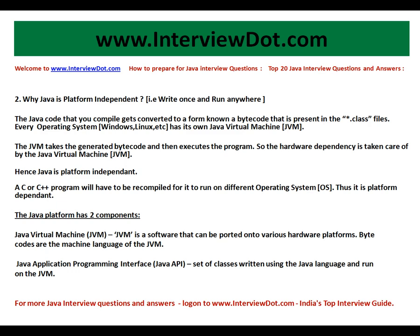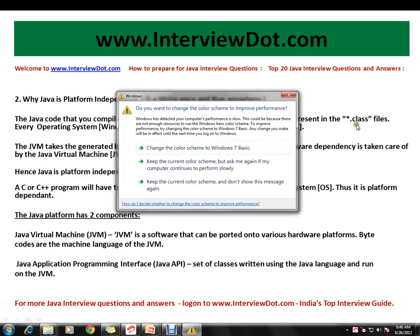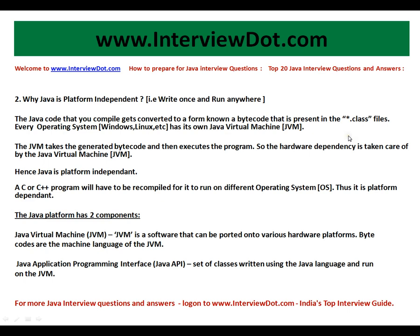The Java code that you compile gets converted to a form known as bytecode, which is present in the .class file. For example, if you write HelloWorld.java, whenever you compile that file you will get a HelloWorld.class file which contains bytecode. Every operating system has its own Java Virtual Machine. The JVM takes the generated bytecode and executes the program.